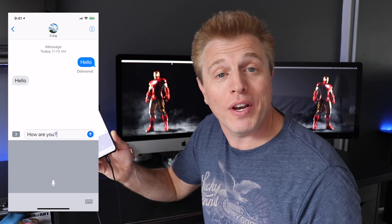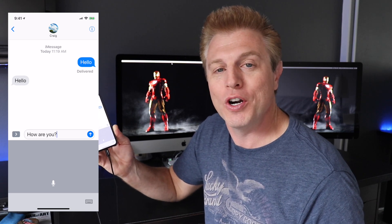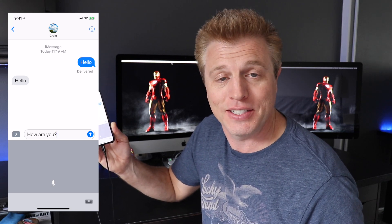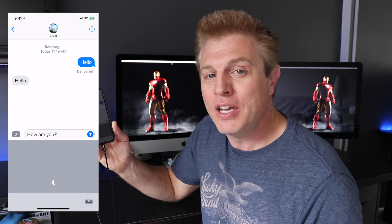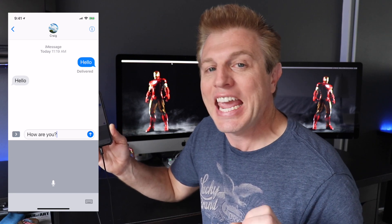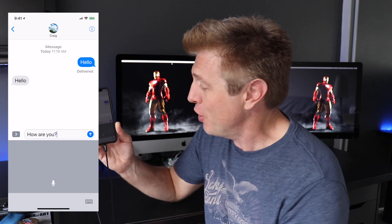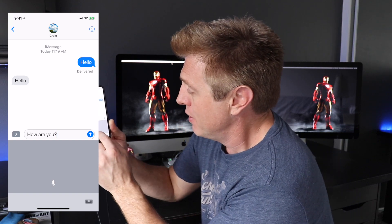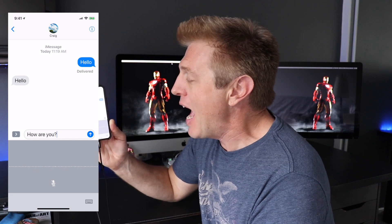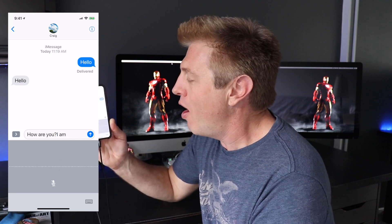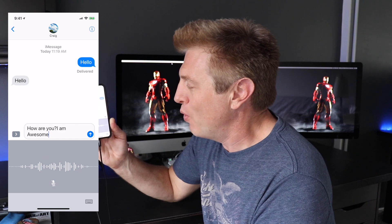Now, let's say you wanna go on to capitalizing a word in the middle of a sentence — that would be the second thing to cover. We would use the phrase "cap" before the word we wanna capitalize. So, let me show you. We'll say: I am cap awesome, exclamation point.